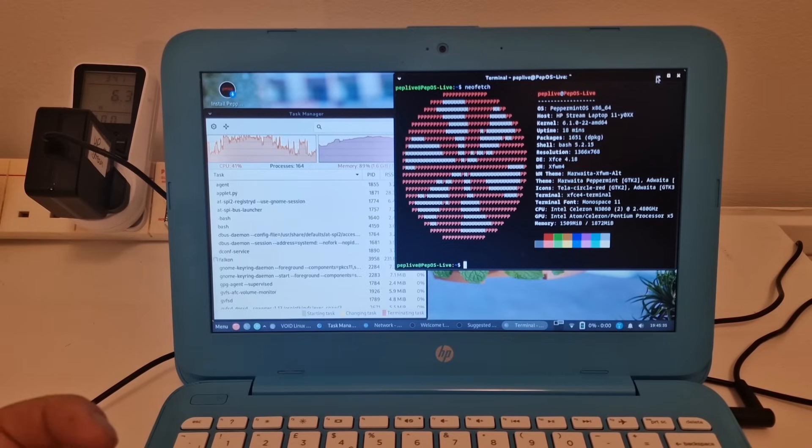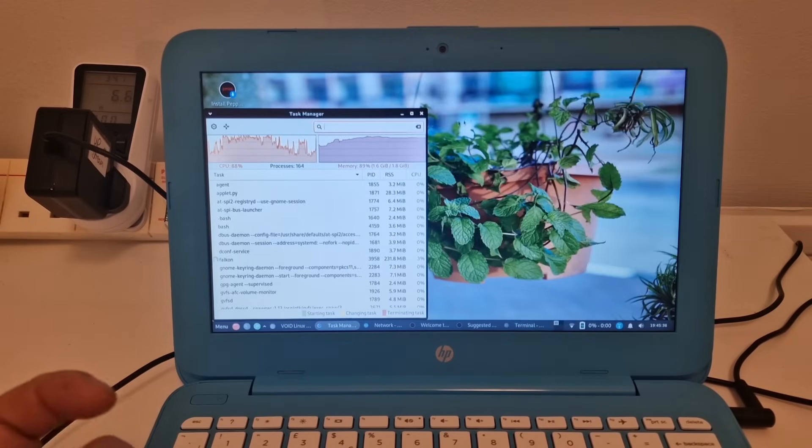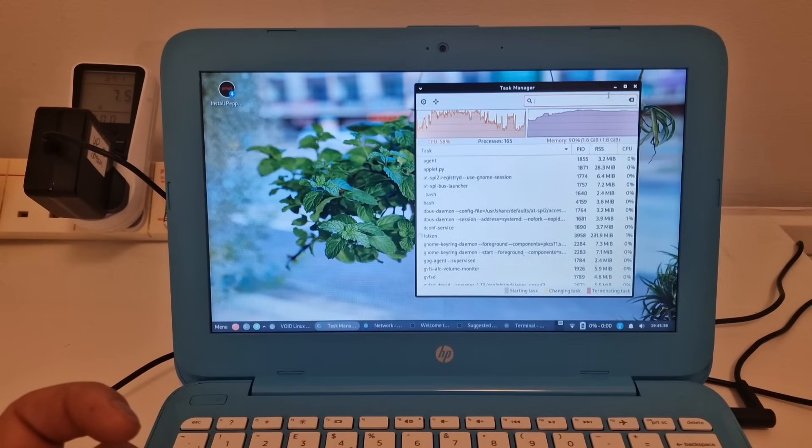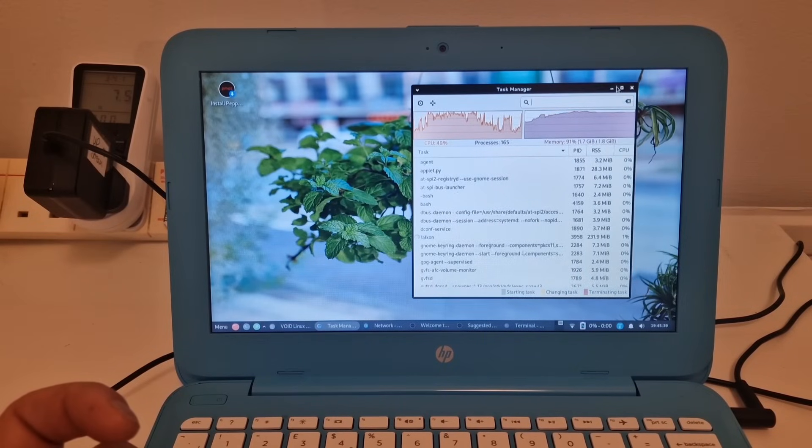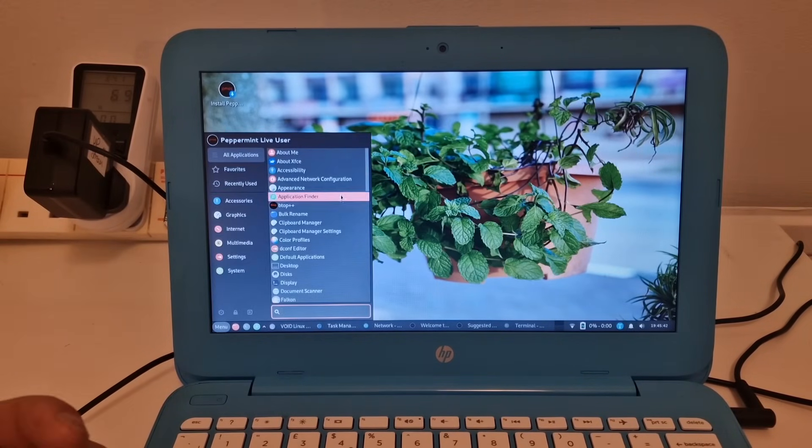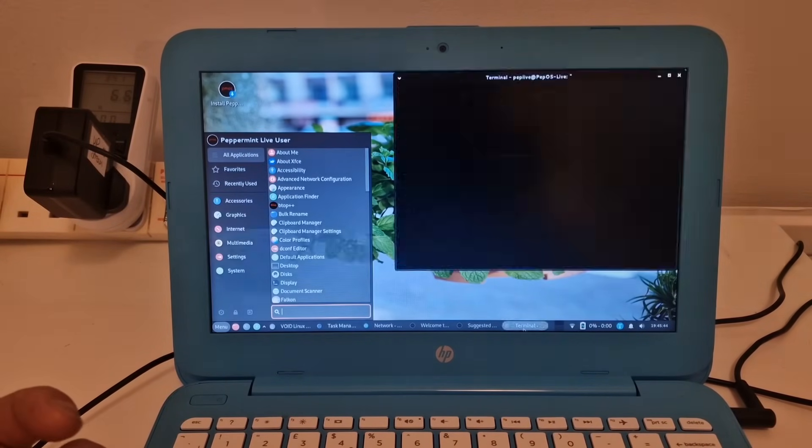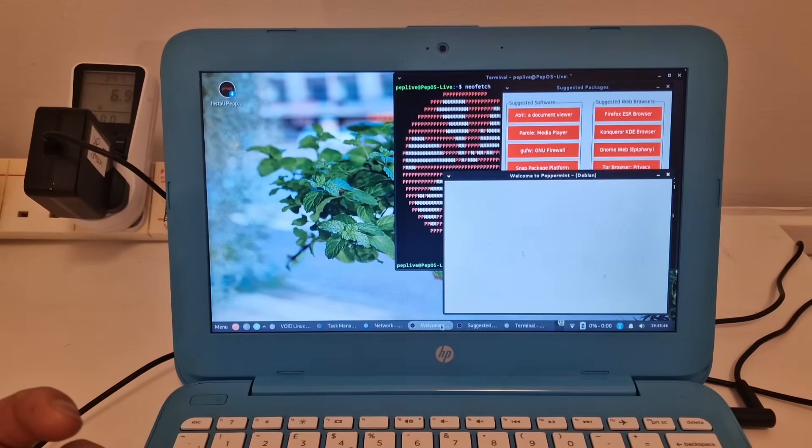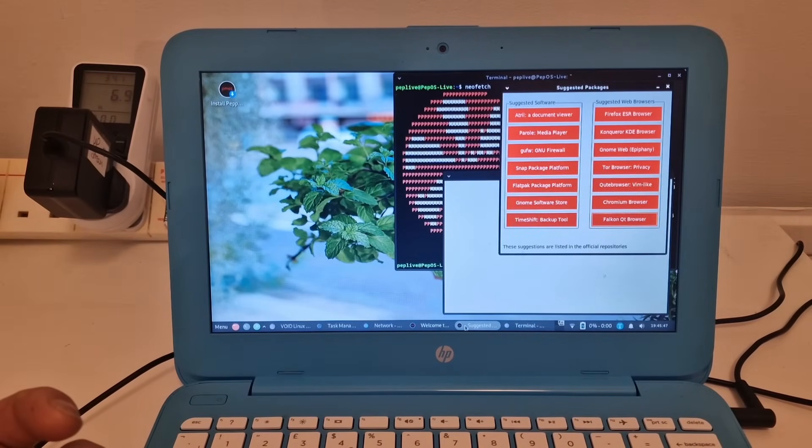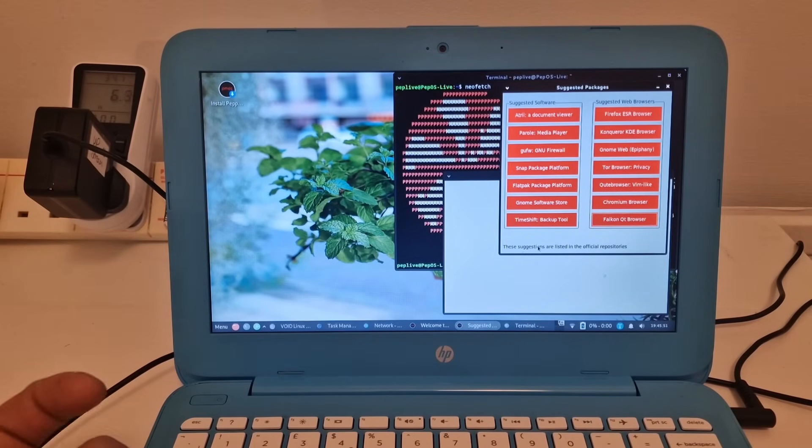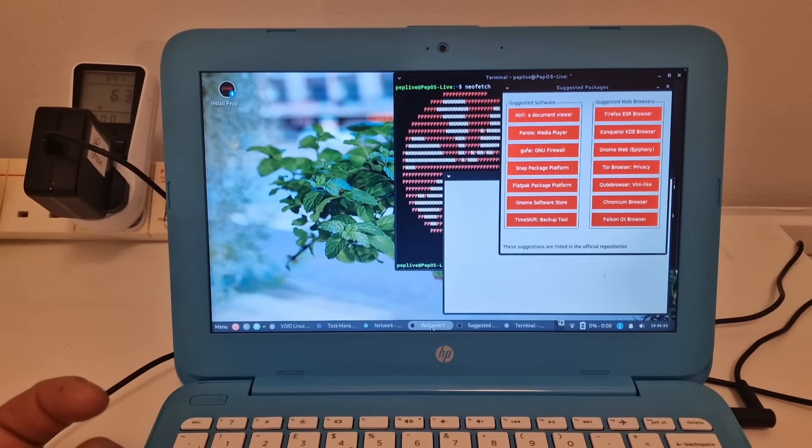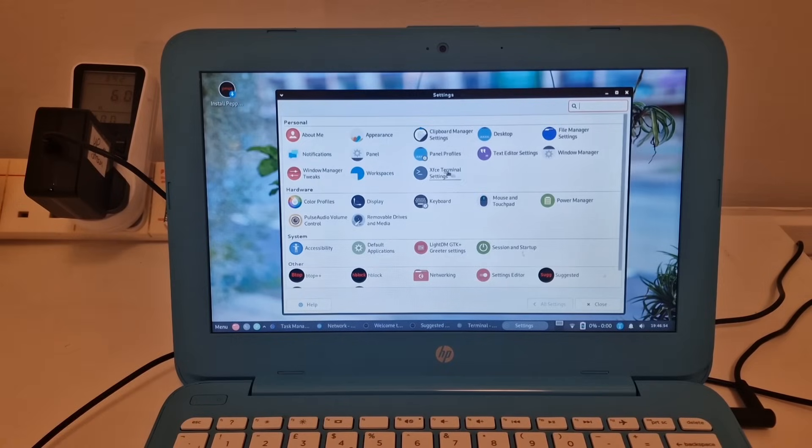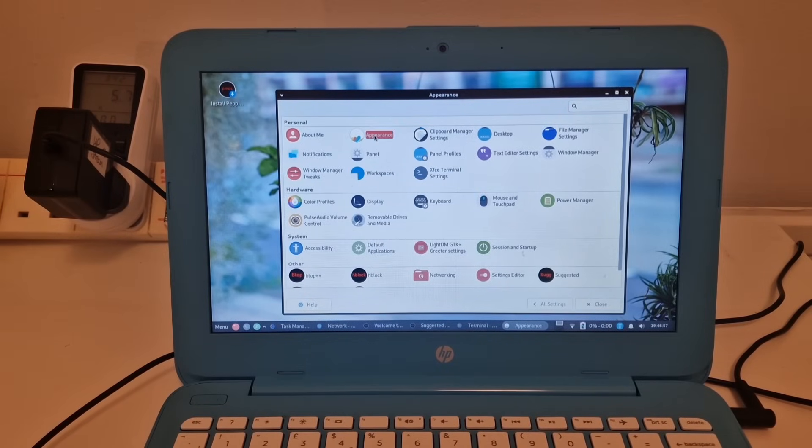So yeah, this is a nice little operating system. Nothing too fancy, but do you need fancy? If you just want something that works, then this does the job. It's got quite a nice little settings control panel as well.